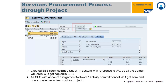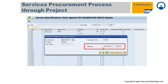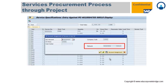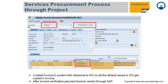The work order is a commitment, and once SES is done against the work order, the work order commitment goes to zero and actual cost flows into your project. The account assignment in the SES is the network activity, which is automatically copied from your work order. Once the SES is posted, you need to create an invoice against that particular procurement process or work order.